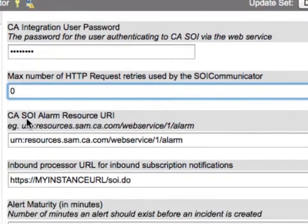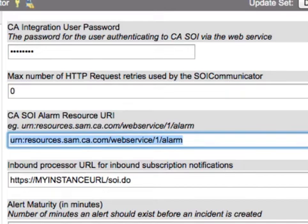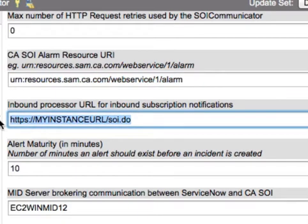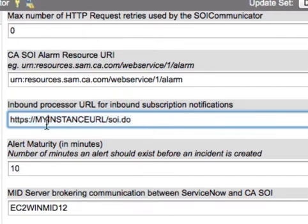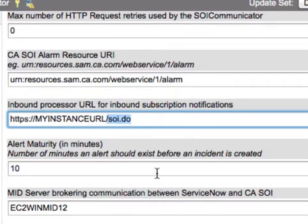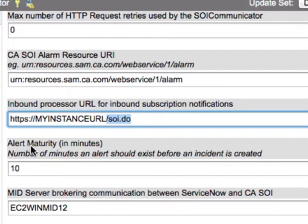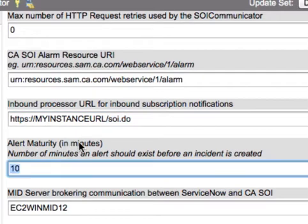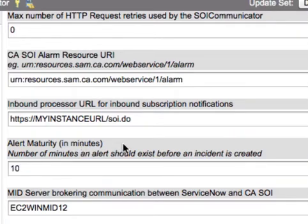The next setting is the CASOI alarm resource URL, which is pretty standard and unlikely to change — you can leave this as default. The inbound processor URL is important; this is the processor that will take external SOAP calls from SOI and either create incident tickets, modify those tickets, or clear them in ServiceNow. Typically, all you need to do is place your instance URL and leave the rest of the URL intact. The next property is the alert maturity, which allows you to specify how many minutes an alert must exist before an incident is created in the system.